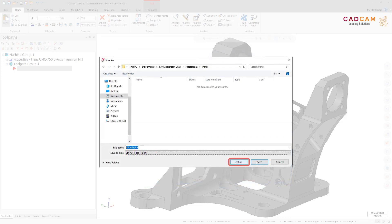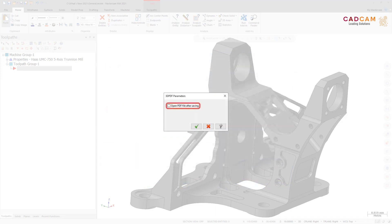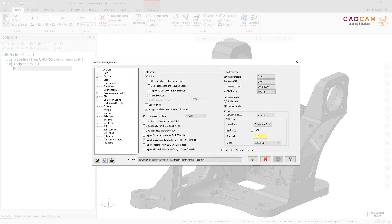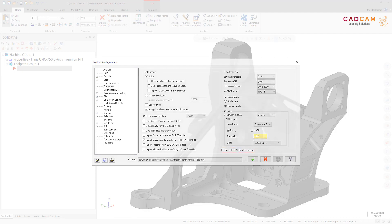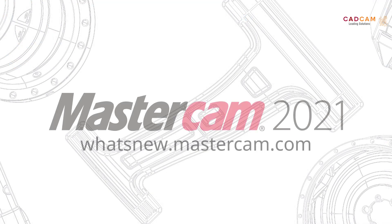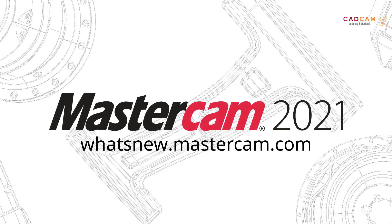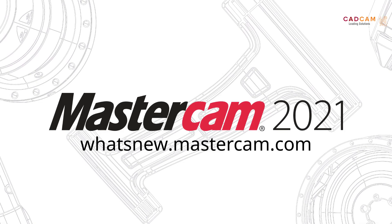Select Options to open the 3D PDF Parameters dialog box. Select Open PDF File After Saving to open the PDF after saving the file. You can also set this option as the default on the Converters page of the System Configuration dialog box.